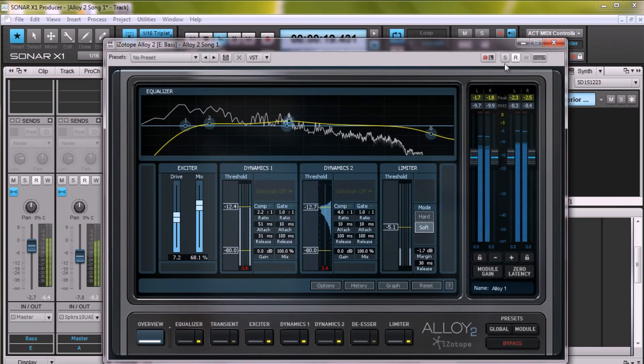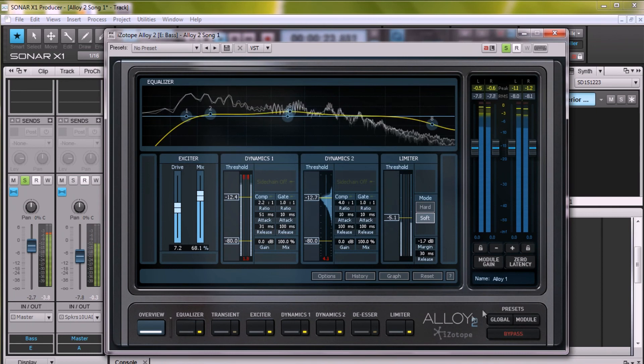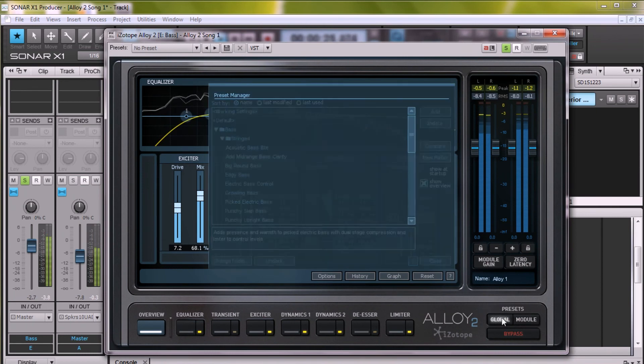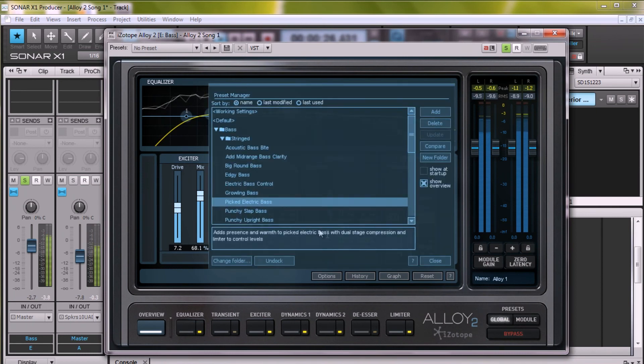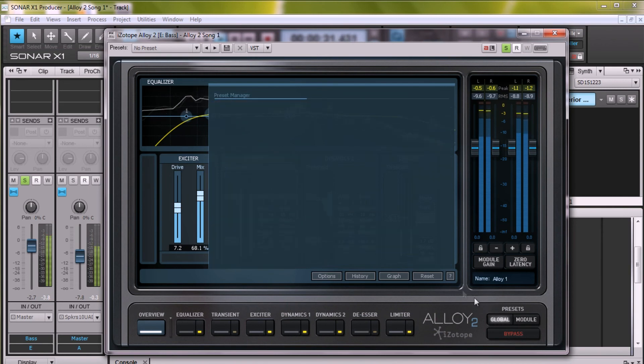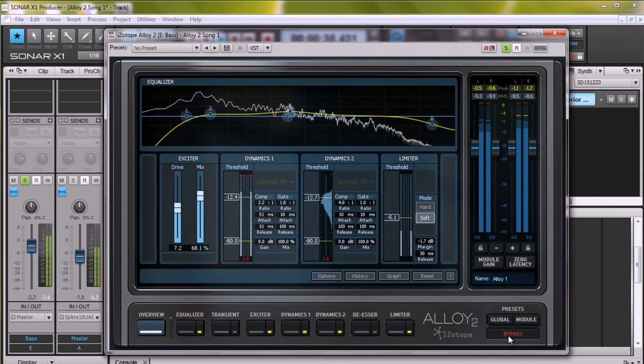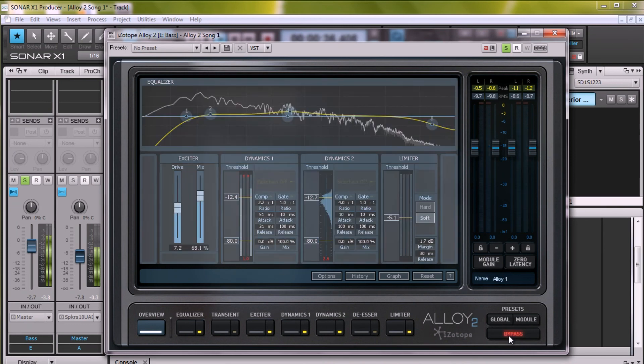Let's have a listen to the bass. Again, already a pretty solid take, but it could use some girth. Since bass is a tricky thing to sculpt in a mix, I acquiesced to an Alloy 2 preset, Picked electric bass, which added a healthy bottom without overwhelming, and a bit more mid-presence to help pick attack and give more note articulation.